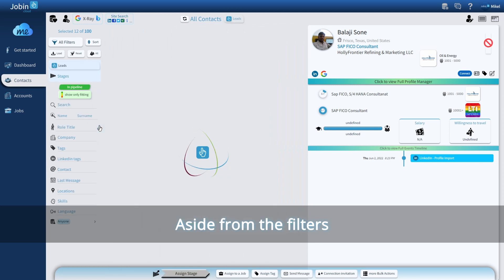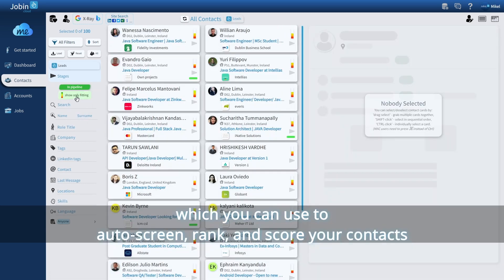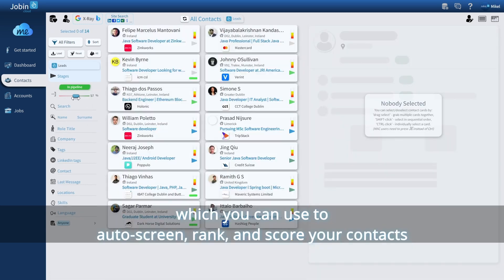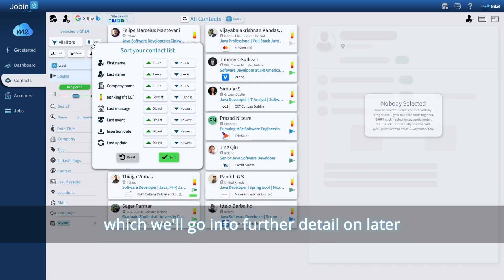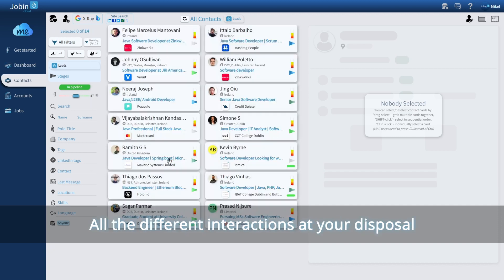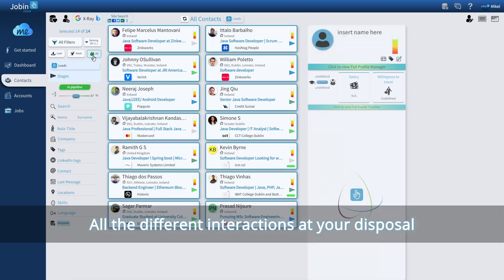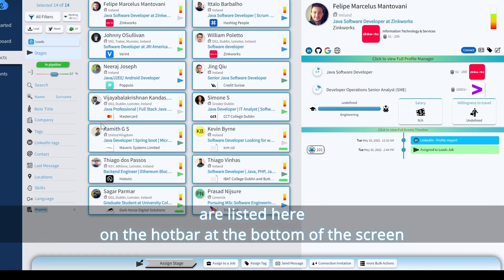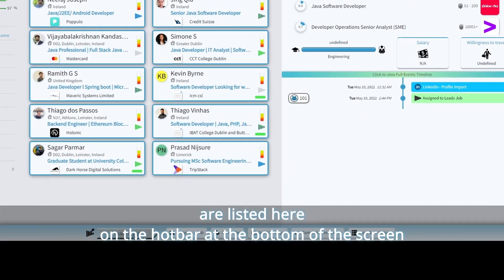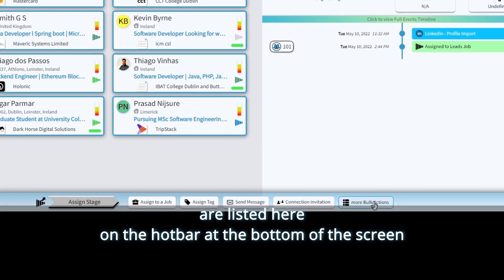aside from the filters, which you can use to auto-screen, rank, and score your contacts, which we'll go into further detail on later, all the different interactions at your disposal are listed here on the hotbar at the bottom of the screen.